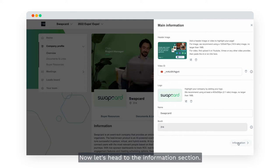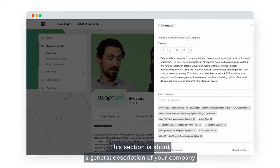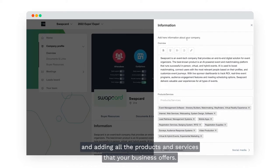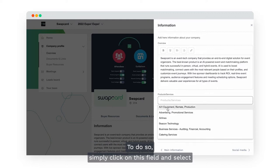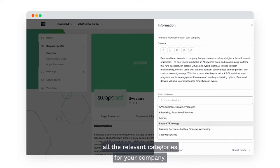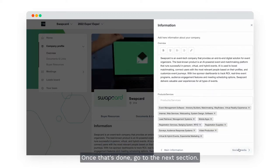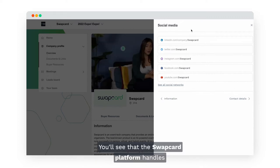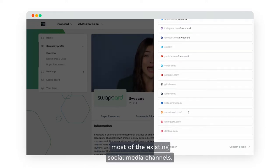Now let's head to the information section. This section is about a general description of your company and adding all the products and services that your business offers. Simply click on this field and select all the relevant categories for your company. Once that's done, go to the next section, which is about adding social media handles. The Swapcard platform handles most of the existing social media channels.